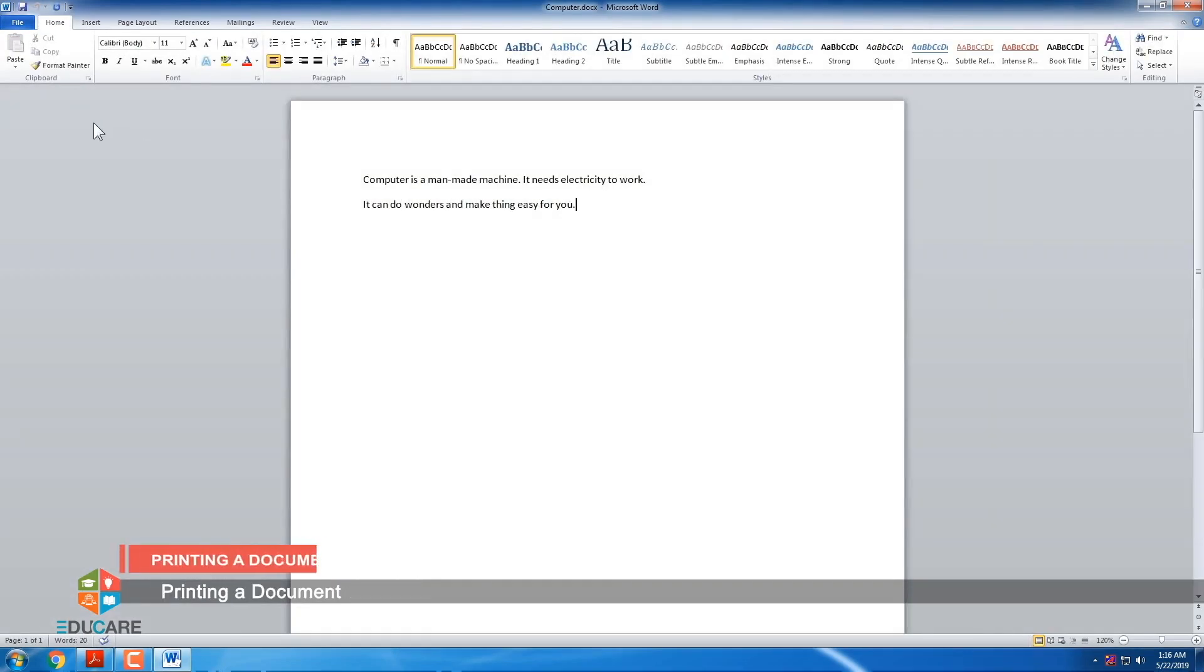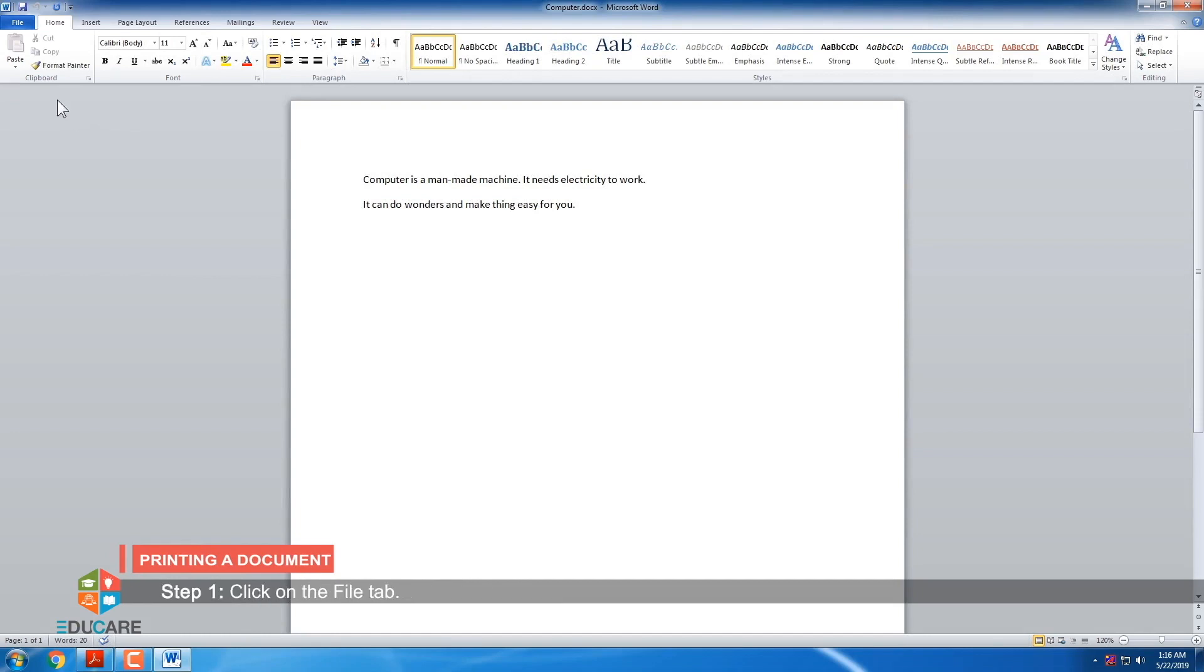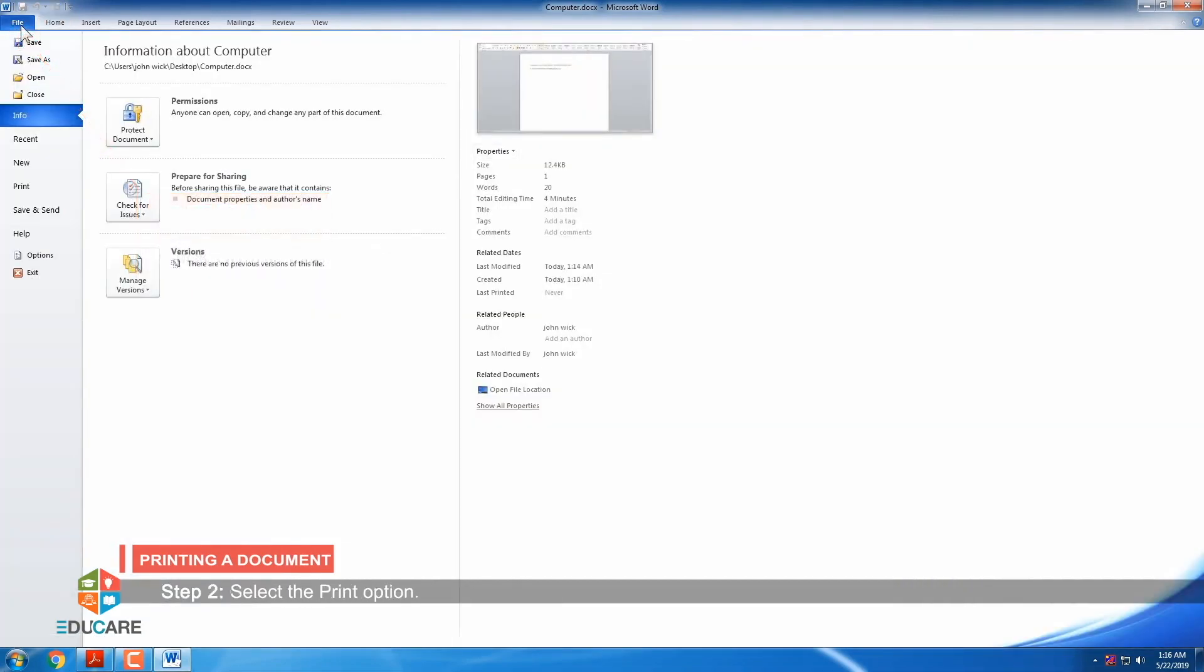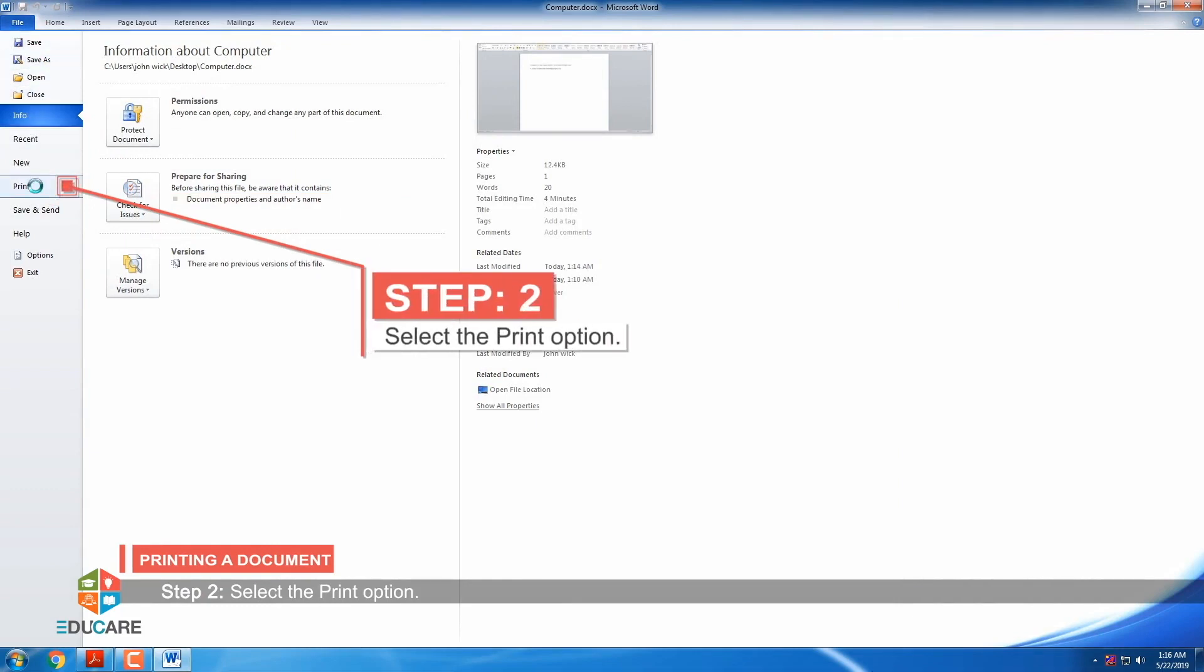Printing a document. For printing a document, follow the given steps. Step 1: Click on the file tab. Step 2: Select the print option.